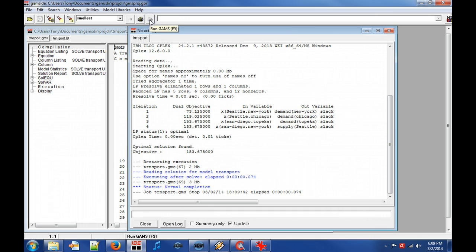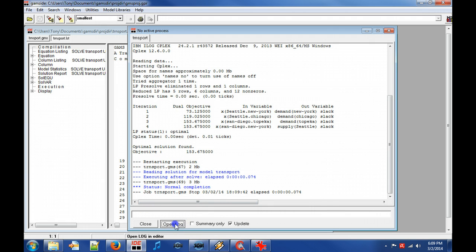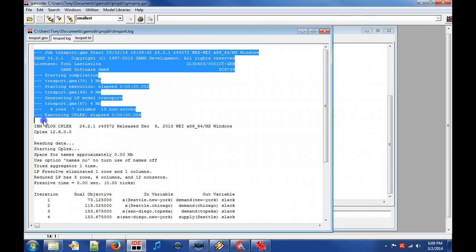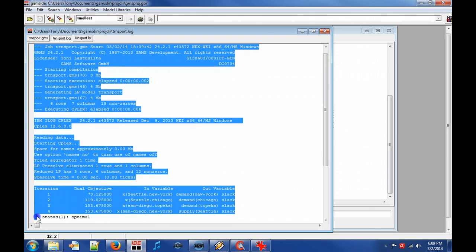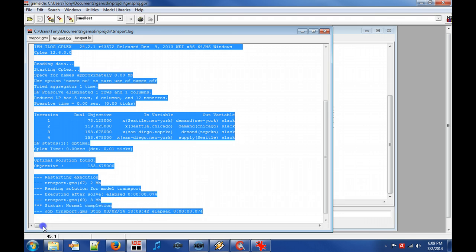The process window shows the progress of a GAMS job. The process window output is saved to a file which is called the GAMS log file. The progress during the compilation, solver execution and solution phases can be seen.